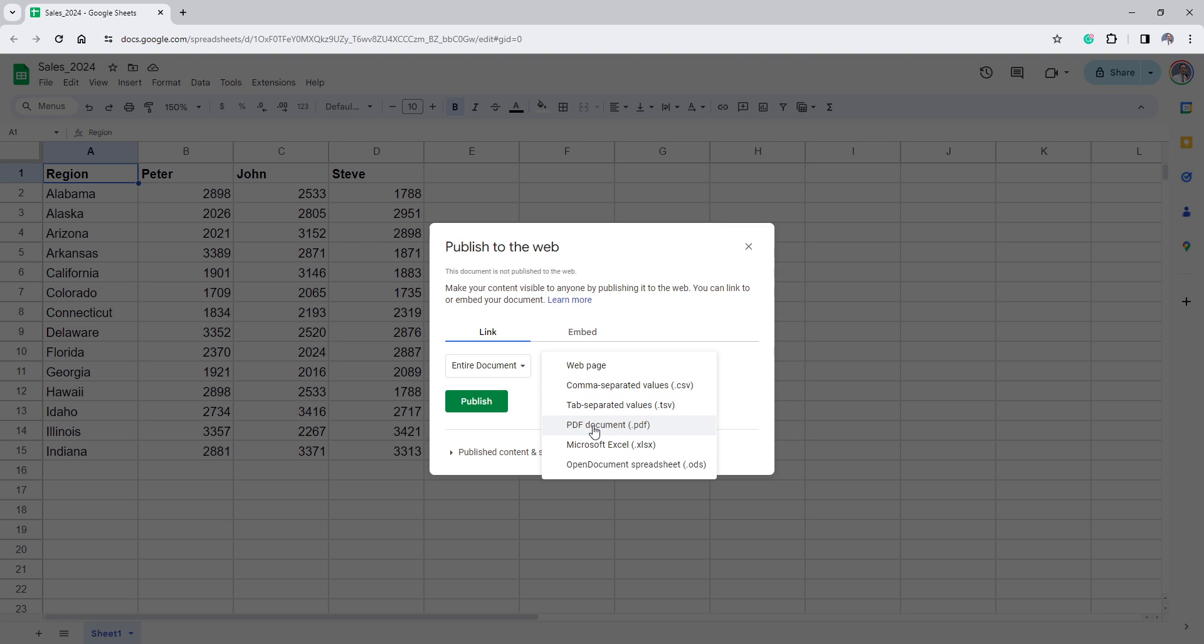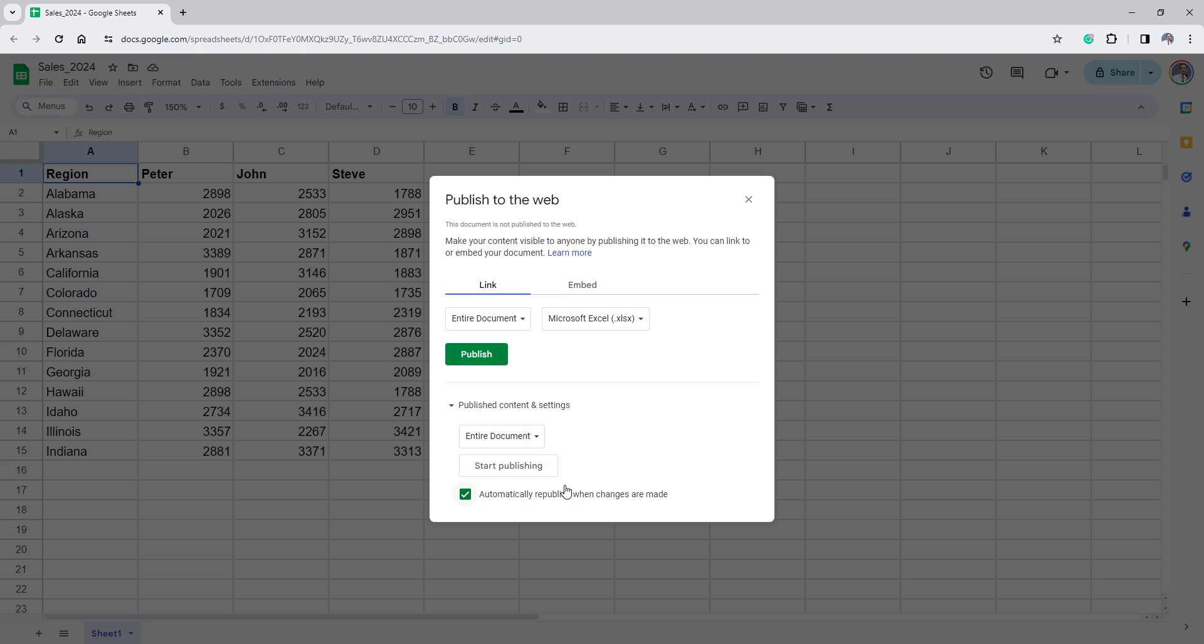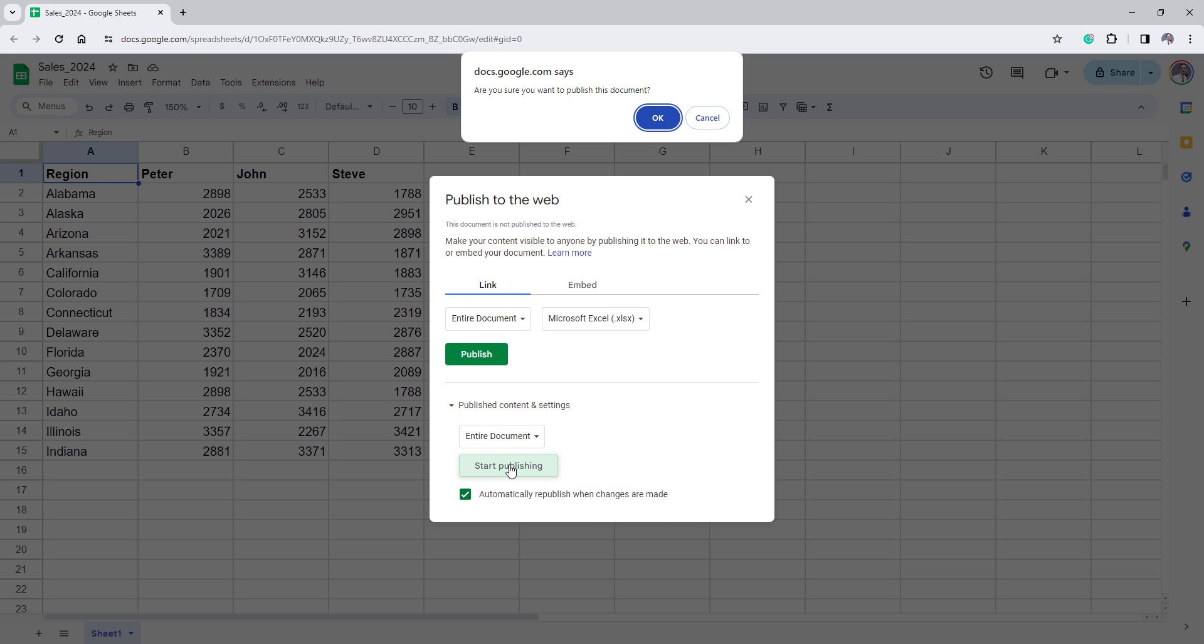Choose Microsoft Excel from the drop-down list and take a look at the Published Content and Settings section. Make sure that the Automatically Republish when changes are made checkbox is ticked. Click on Start Publishing.